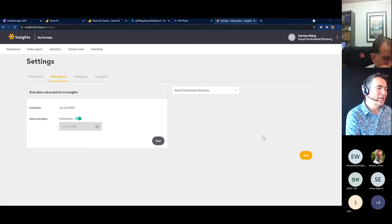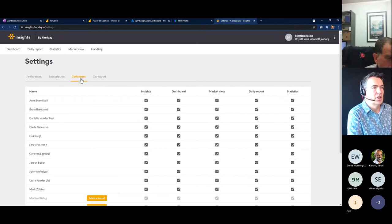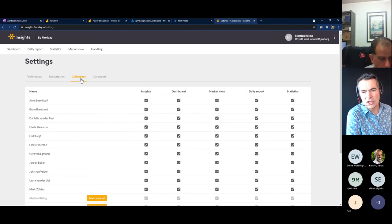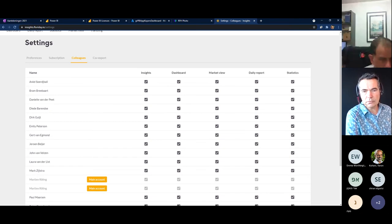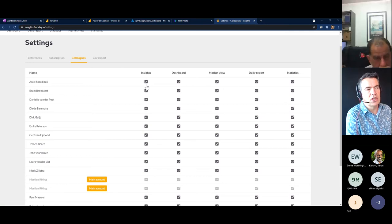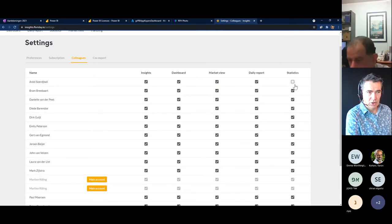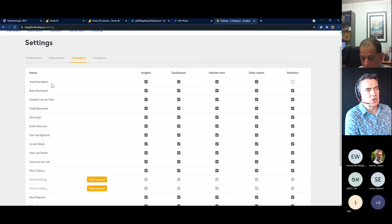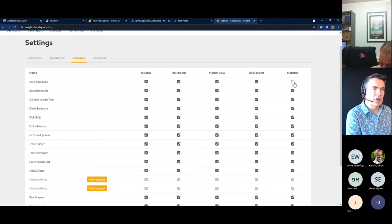You can change the end date of your subscription. A third page I'd like to show — and this is quite new, it was added recently in the summer — is that you can see all the users who are coupled to your organization as a grower. For each user, you can check if he can use Insights, shown in the first column. If I disable this function, this user Anil cannot use Insights anymore. But you can also disable only a specific part of Insights — for example, you can allow someone to use market view but disable statistics. So you can change the behavior for all the users who are coupled to your organization.